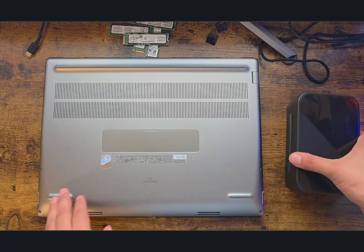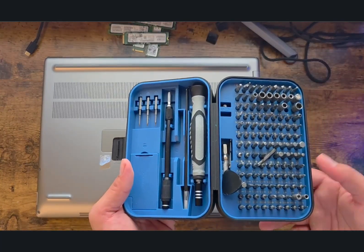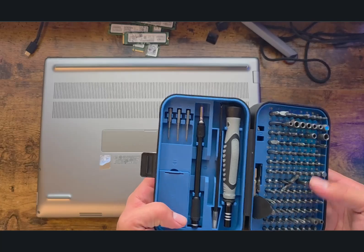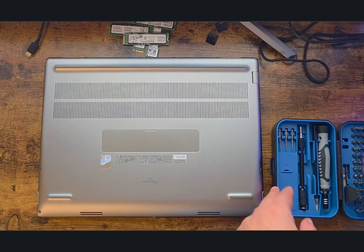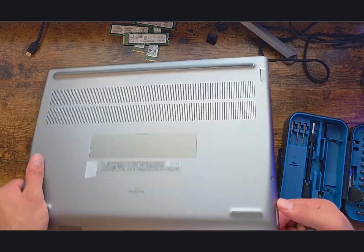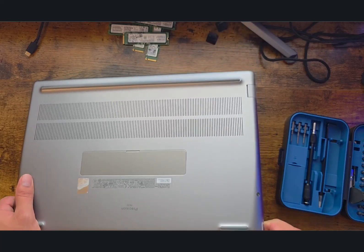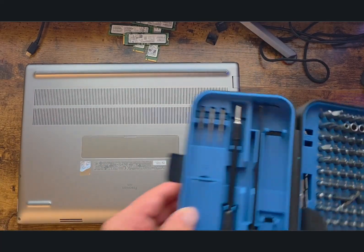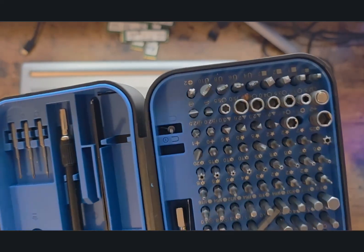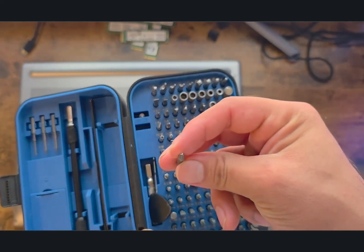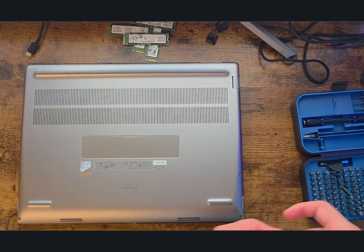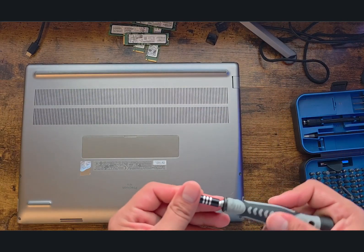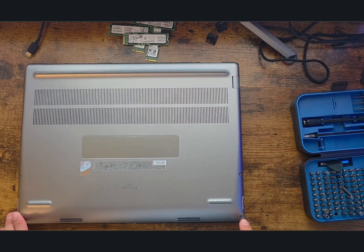As always, I'm using my little precision screwdriver toolkit. This is mostly enough for most laptop repairs. This one uses Phillips screwdrivers, so I have a bit here. I need to choose from this—this will do it. This is a Phillips screwdriver head.